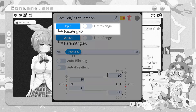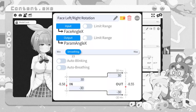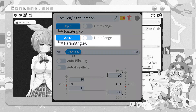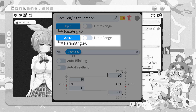The input is the value that VTube Studio is looking for. Face angle X will be that left-to-right motion — think of the X axis on a graph as left to right. And the param angle X is actually the value the model is using. This is the default name for the parameter in Live2D. If your rigger changed it, it may look like a different name, or it may even be something like 'param 27' — just know that's what the Live2D model associates with that movement.